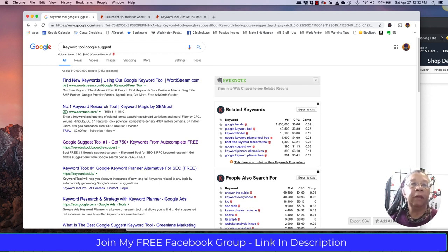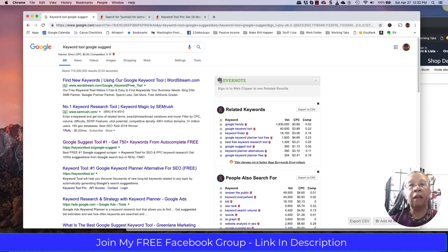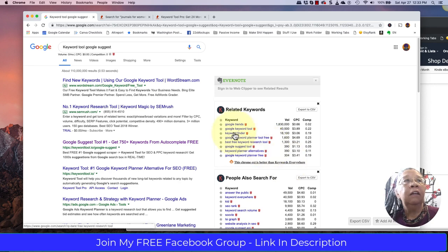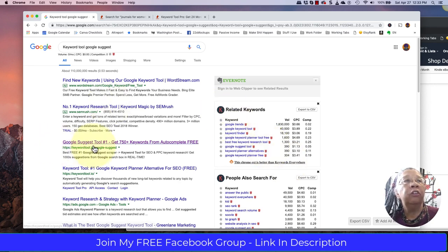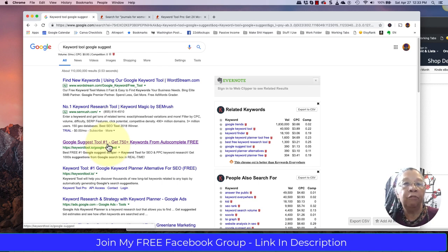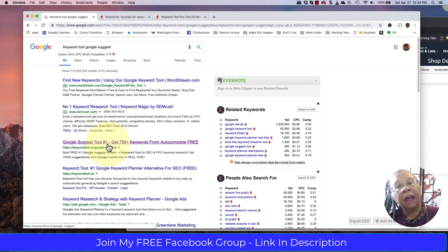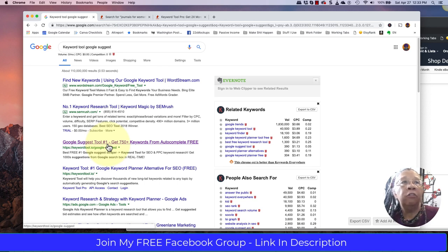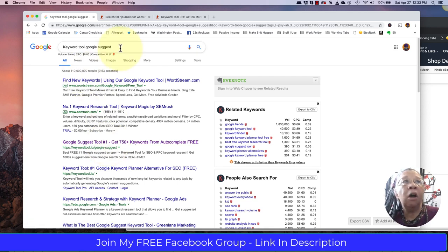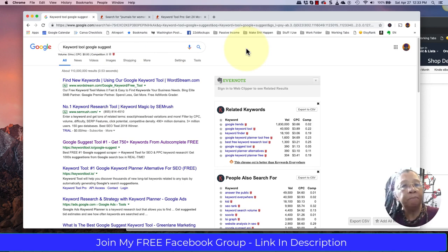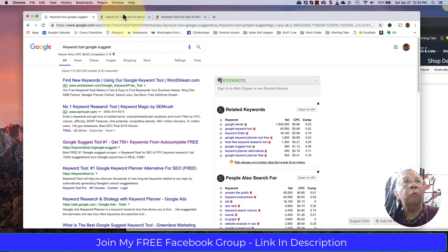This particular tool is called Google Suggest Tool. There are tons of keyword tools that have the name Google Suggest in them. The reason I use this tool is because it gives me good data information. I don't use the paid version as it is quite expensive.